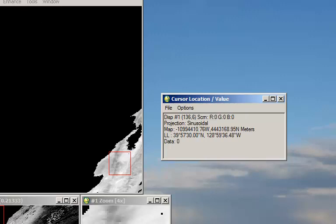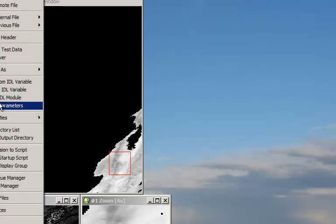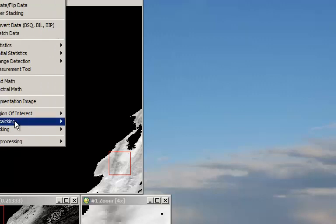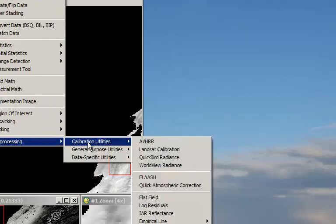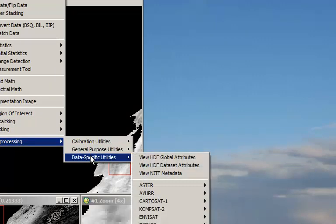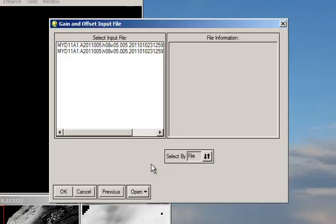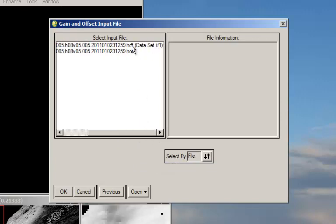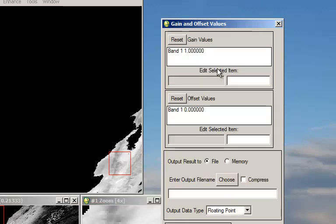You're going to have to change the dataset itself by going to Basic Tools, Pre-Processing. And we're going to go down to General Purpose and Apply Gain and Offset. So within this dataset that is now projected, we're going to change this gain to 0.02.